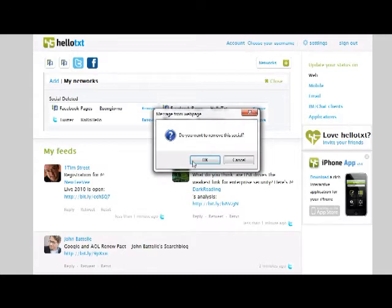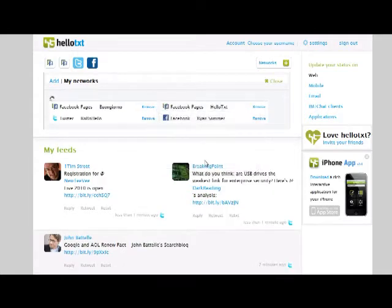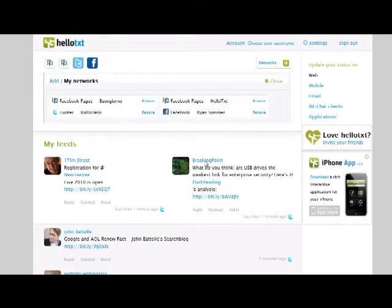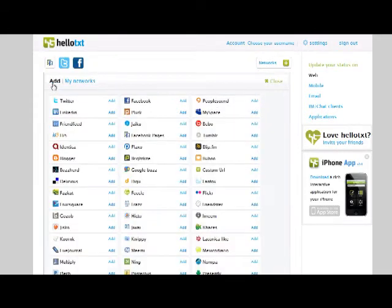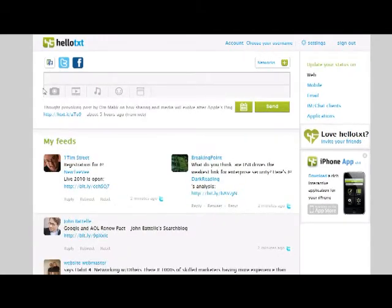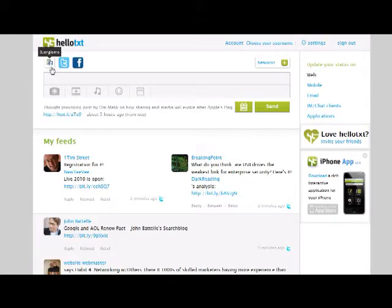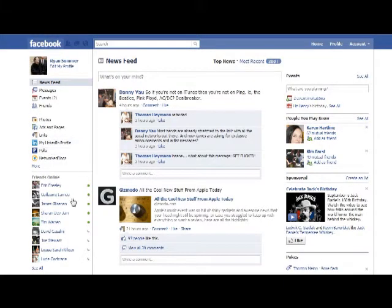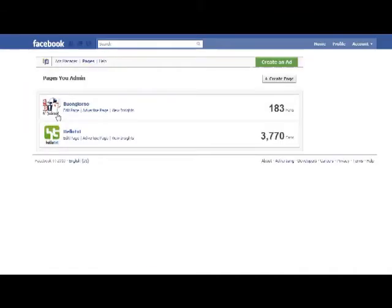We're going to put them back and this is all pretty easy to do, so it's no problem to just take them off for now. Now if for some reason you aren't able to remove one of the pages that you admin, you're going to need to go to Facebook itself and manually remove the HelloText application from the page.